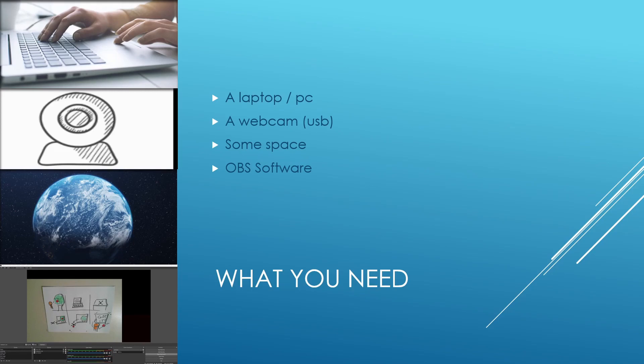So what you need is your laptop, PC, whatever you have, a webcam, most likely with a USB cable. You need some space and also software called OBS that is free.